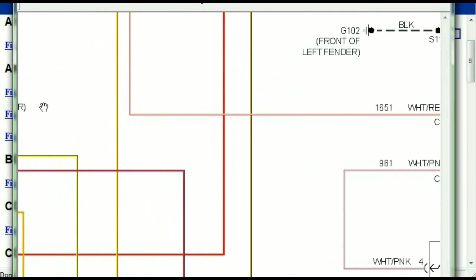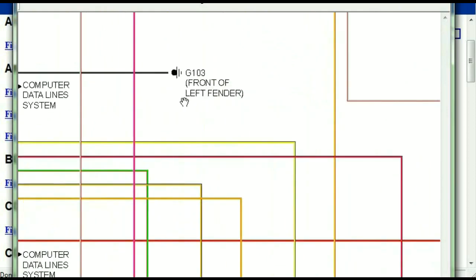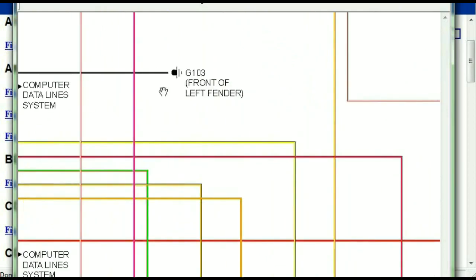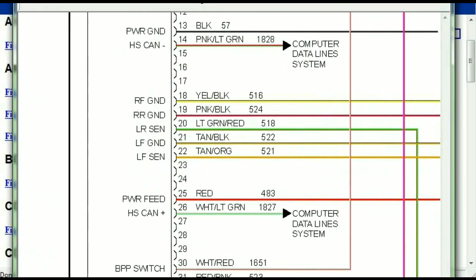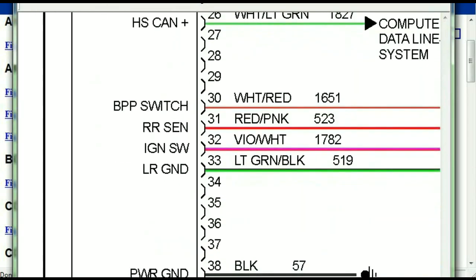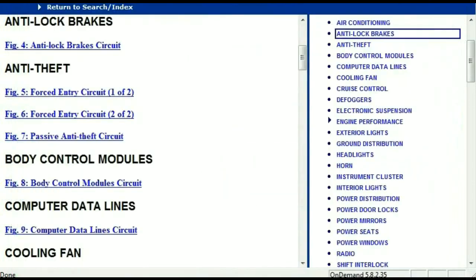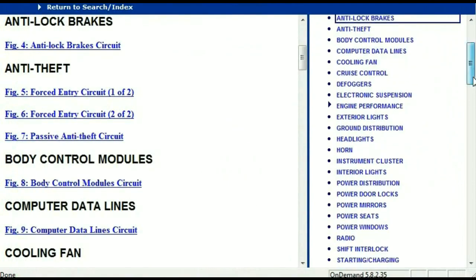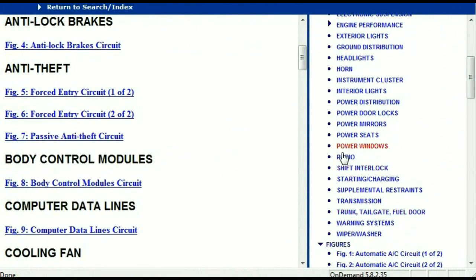Traction control switches and so forth. You can actually zoom these diagrams to any scale, and you don't have to worry about them pixelating because they are in high definition. So you scroll right down, you've got things like your radio and your transmission and so forth.